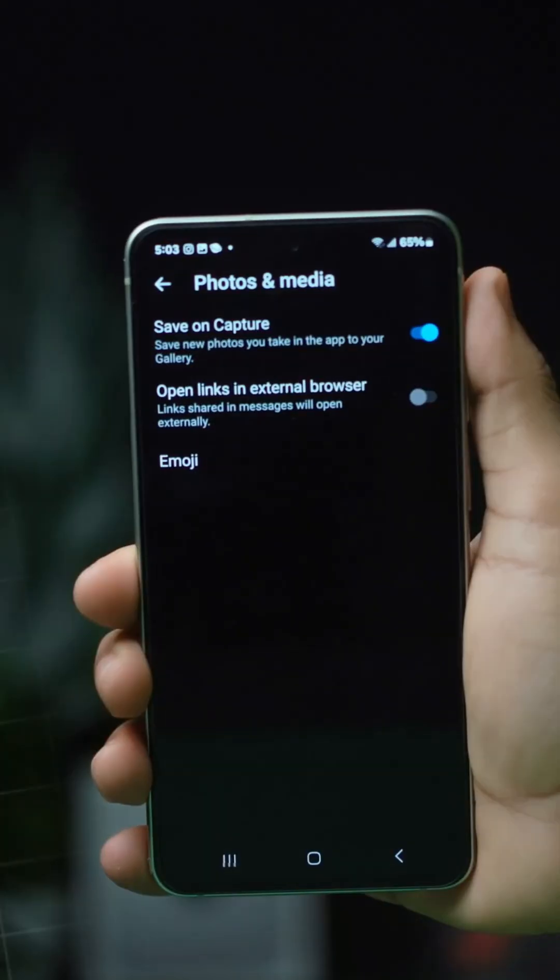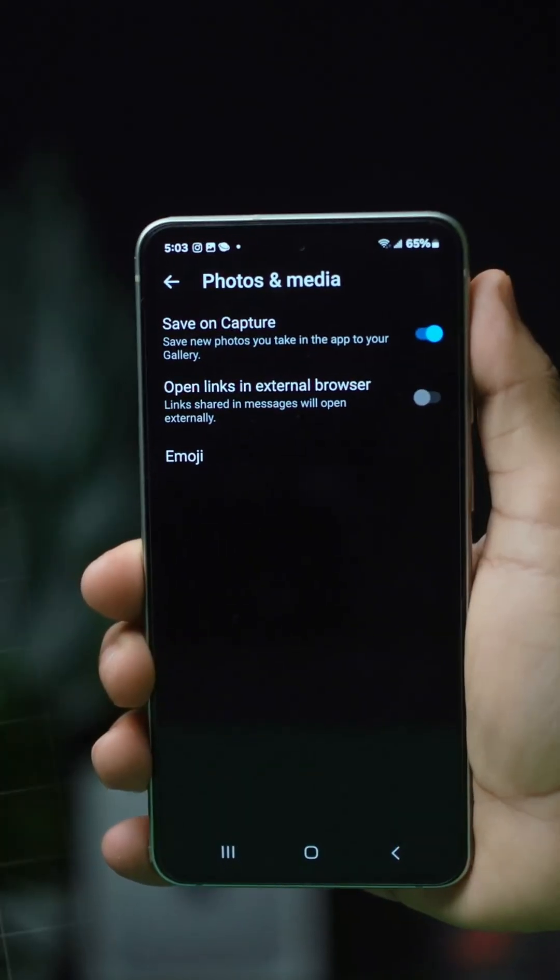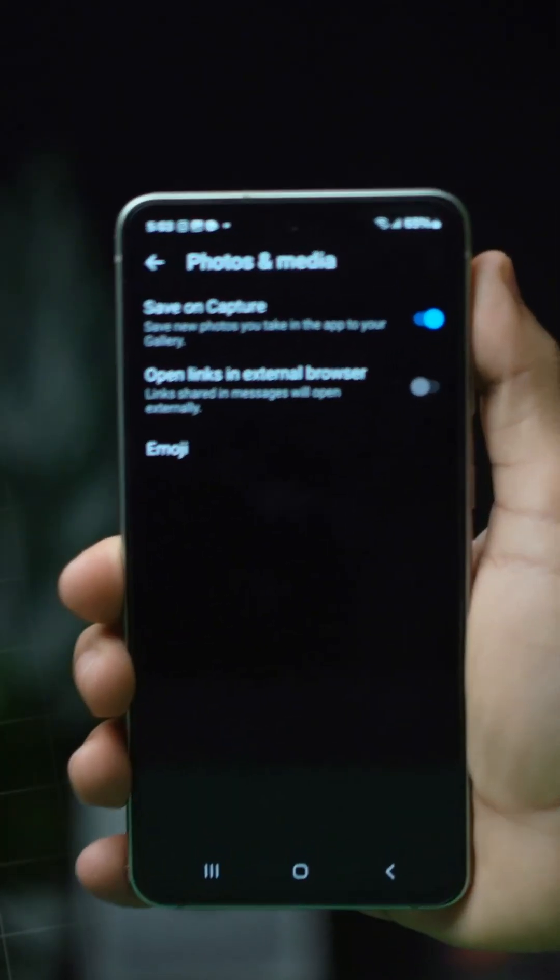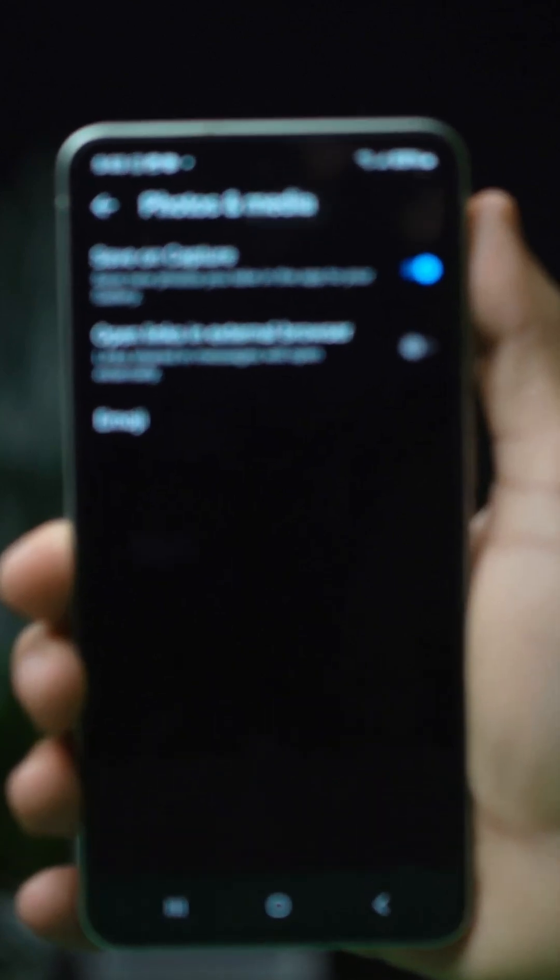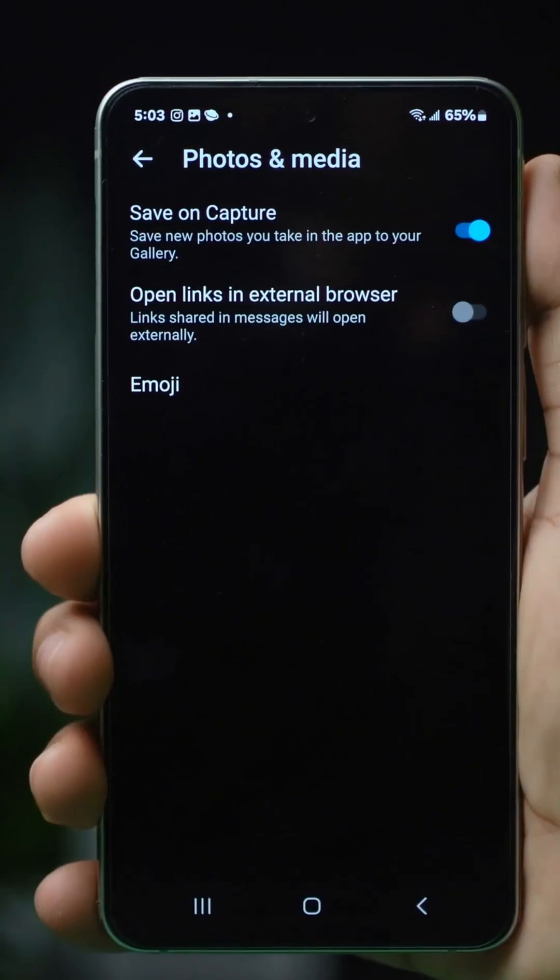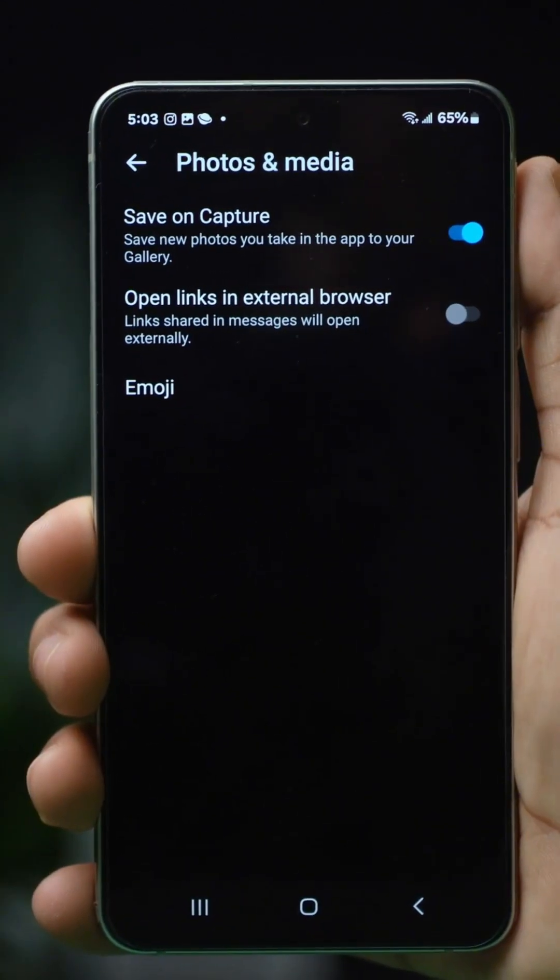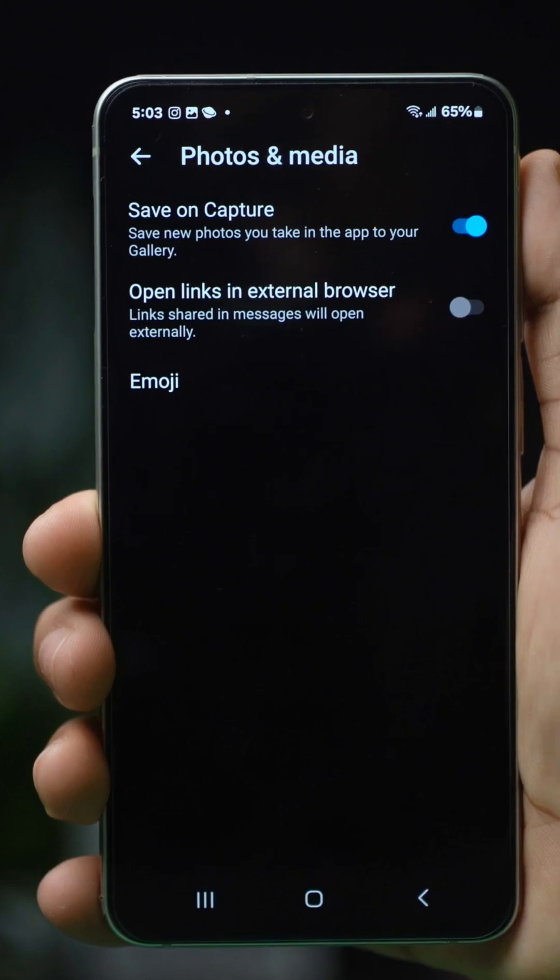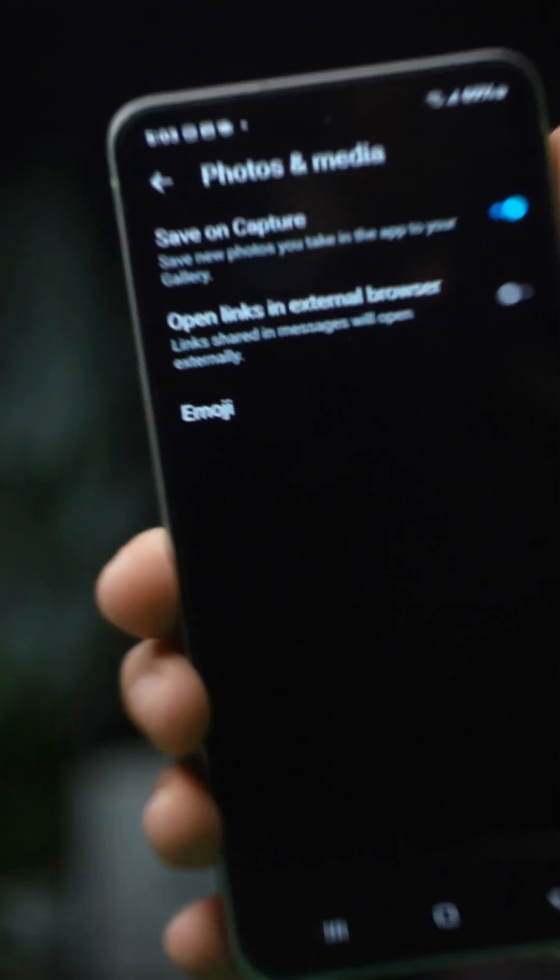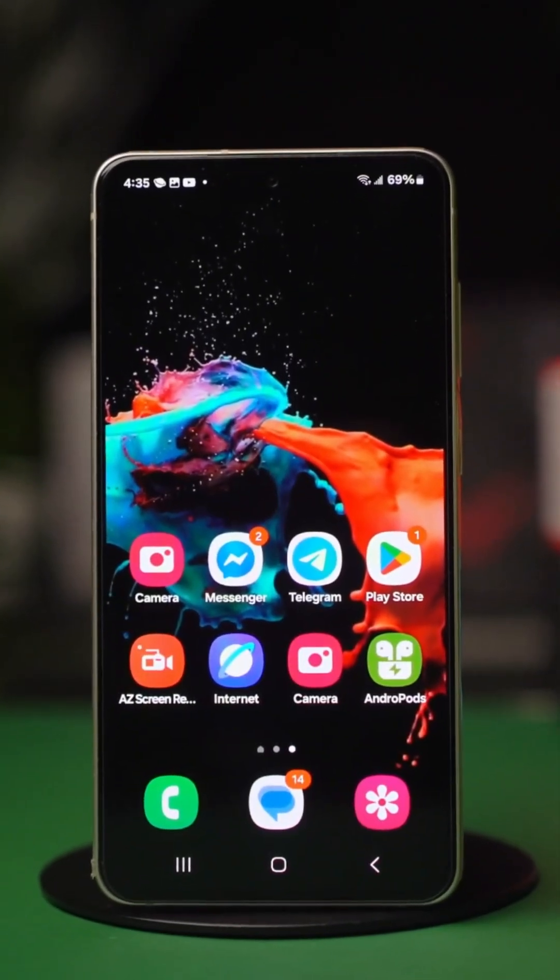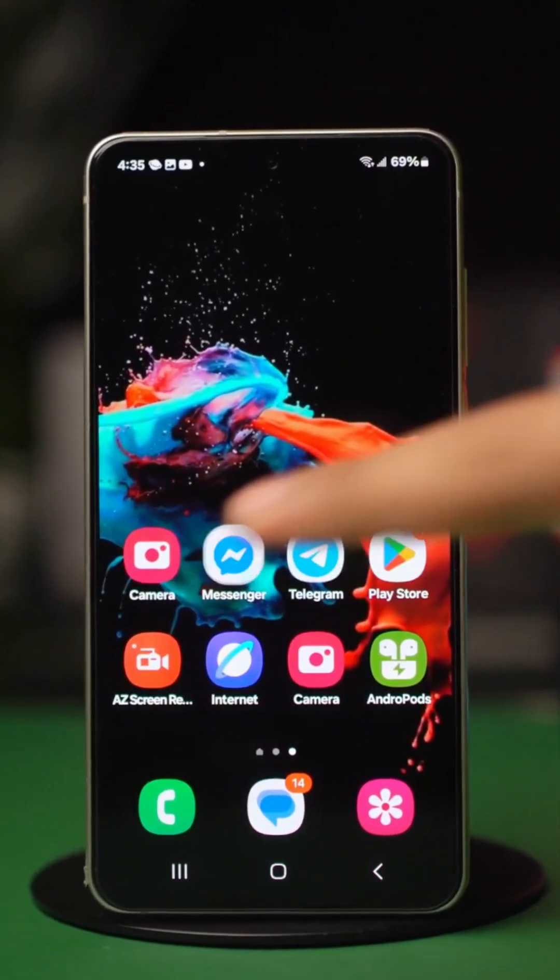Tired of manually saving the photos from your messenger chats? Well, luckily for you, there is a way to save messenger photos automatically. I'll show you how to enable this feature on your Android phone, so let's get into the process.